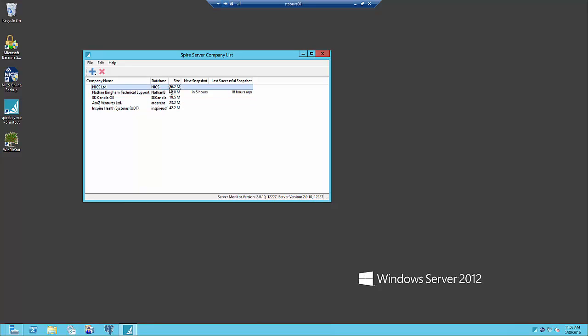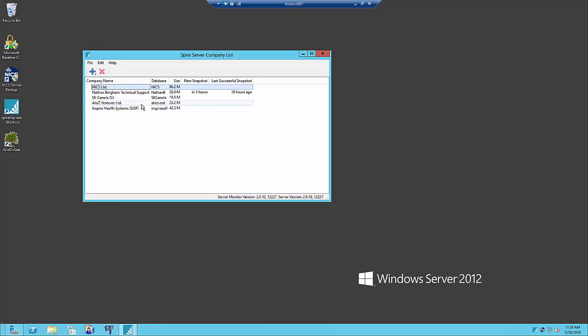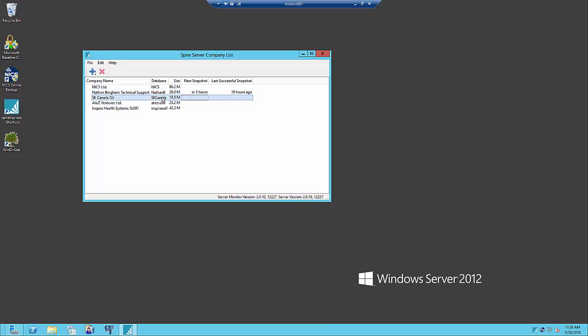You can see from the company list here we've got several different companies in the list. This is all under one license for our main company. You can have multiple companies under the same license but you can't have multiple locations that aren't connected on the same network. Because of the licensing model it's licensed by installation and not by session, so I can have four or five different Spires open on one computer with different companies in each of them.